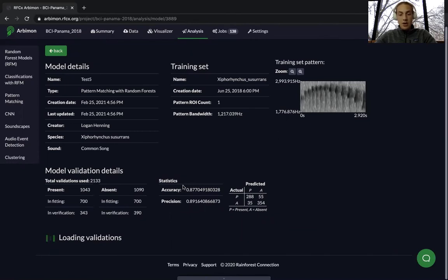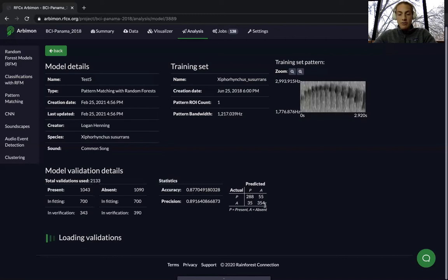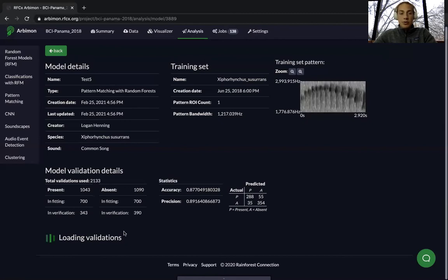The statistics are the important part. Accuracy indicates overall how often your classifier was correct. Precision is how often our model was correct when it predicted the species was actually present — in this case, 89% of the time it said species was present, it was correct, and 87% correct overall for presence or absence. The table shows the model was correct 288 times predicting presence, 354 times predicting absence, and incorrect 35 and 55 times respectively. You can also download the results of your random forest model.